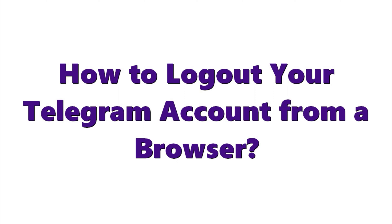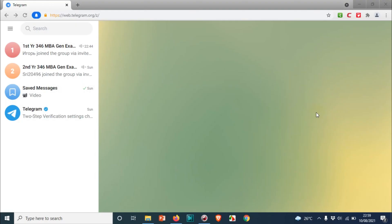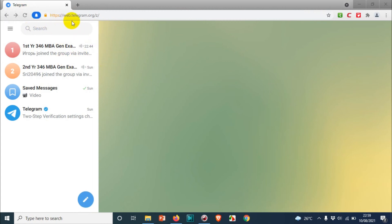Hello everyone, welcome back to my YouTube channel. In this video I'm showing how to log out of your Telegram account from a browser. In my last video I showed how to log into your Telegram account in a computer browser, and I can see here I'm already logged into my Telegram account.